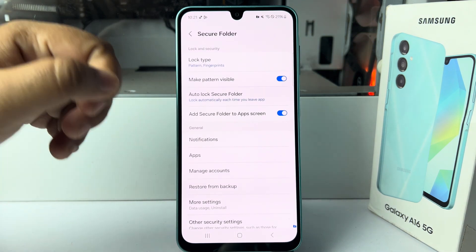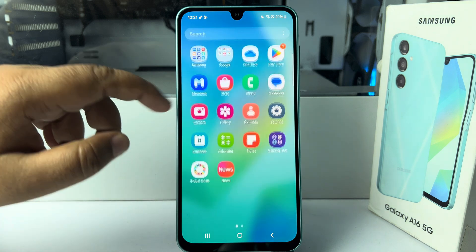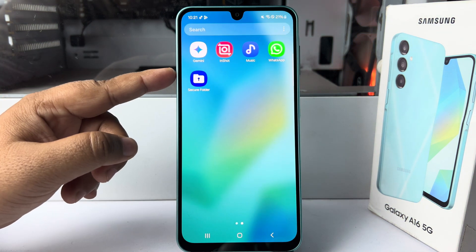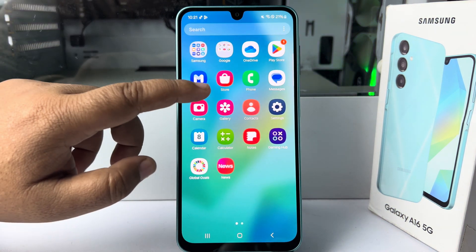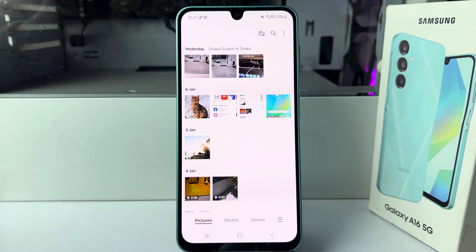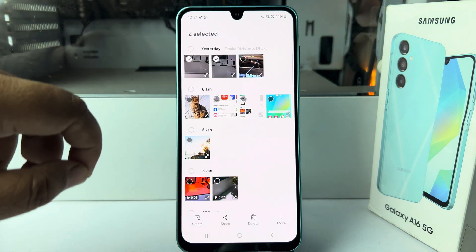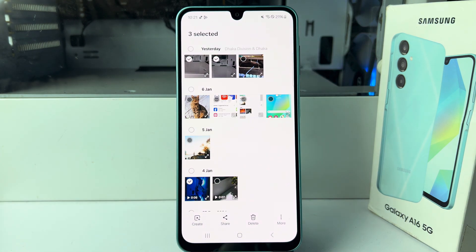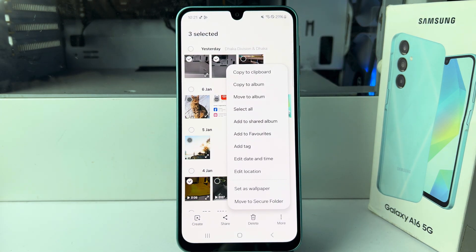Now if you go to your app screen, you will find the Secure Folder. Next, go to your Gallery and select one or multiple photos or videos you want to hide. Then tap More and tap Move to Secure Folder.